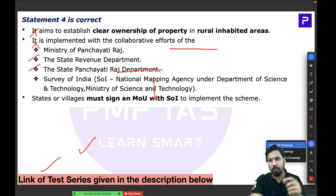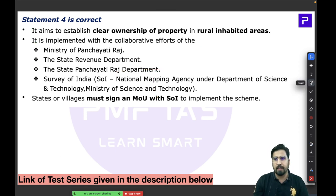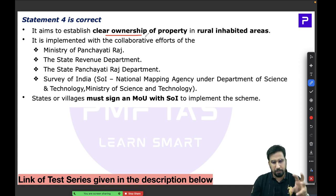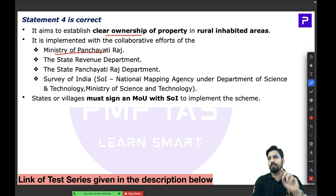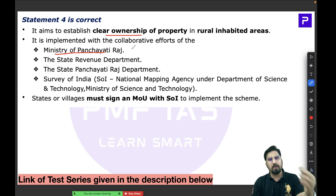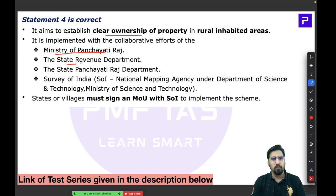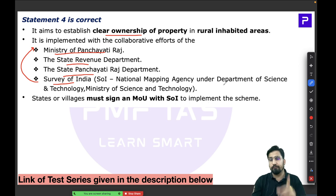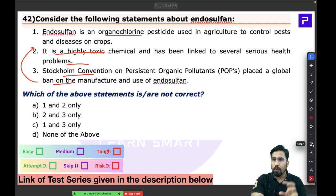Additional information on Swamitva: though implemented by the Ministry of Panchayati Raj, it takes support from state revenue departments, state panchayati raj departments, and the Survey of India also contributes. However, the funding is exclusively from the central government.